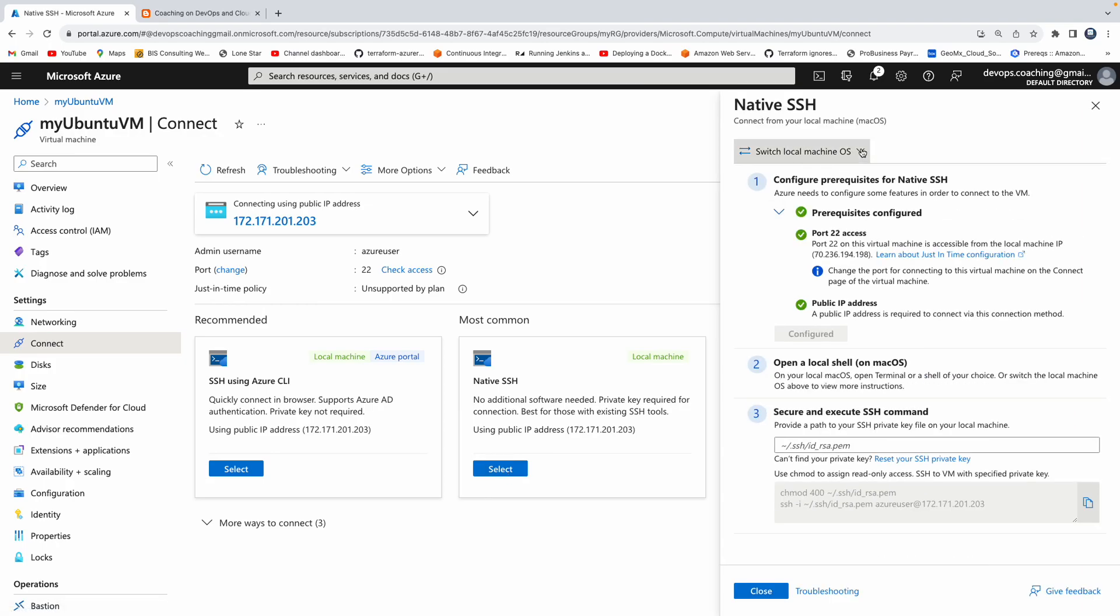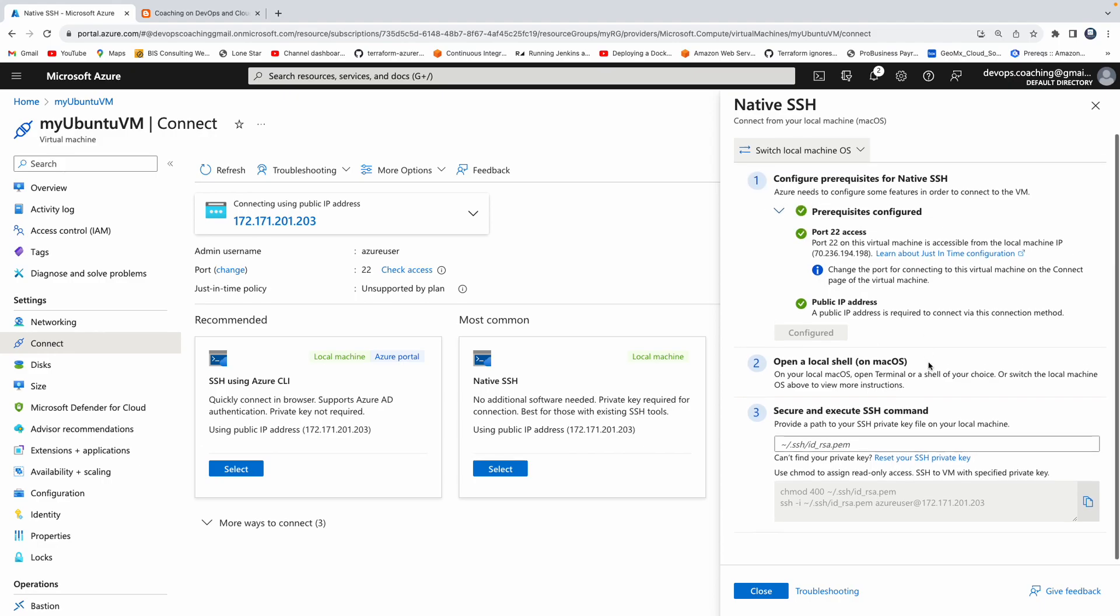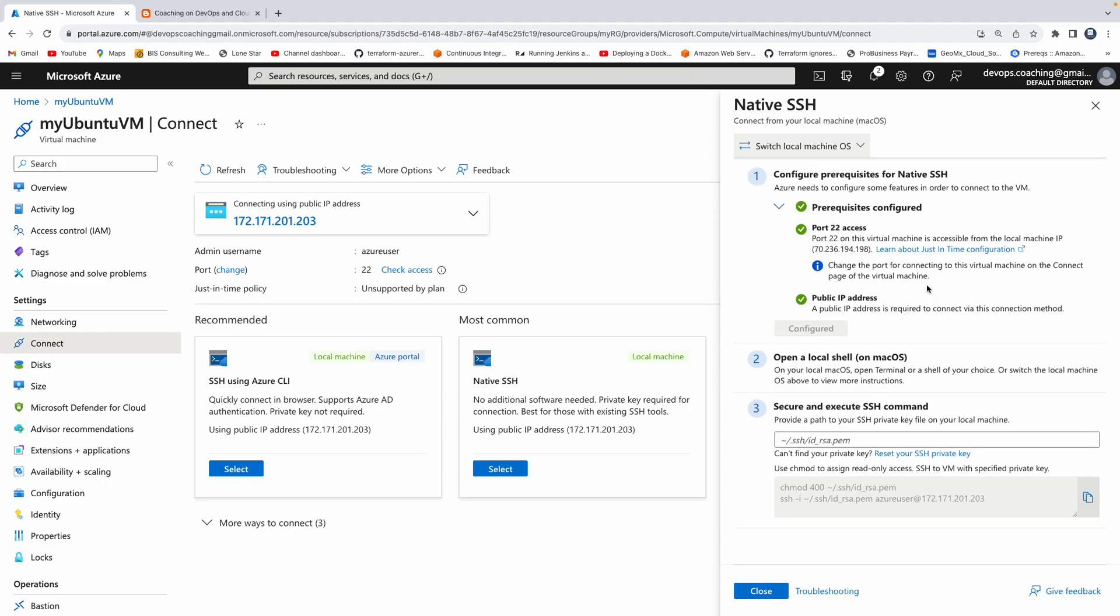First of all, choose what is your source machine, what is your local machine, whether it is a Windows machine or Mac OS or Linux. So you have to choose it. So mine is Mac, so I'm going to select that one. And then this has provided all this option for me.